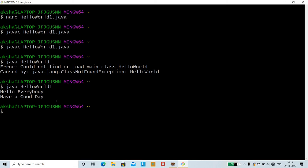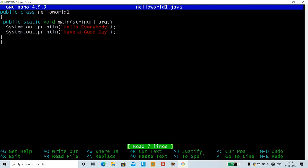You can see it is displaying the output: "Hello everybody" as well as "Have a good day". This is how you use the nano editor. You wrote a simple HelloWorld1 program and displayed the messages. Similarly, to re-enter the nano editor, type nano HelloWorld1.java to go back into the program.